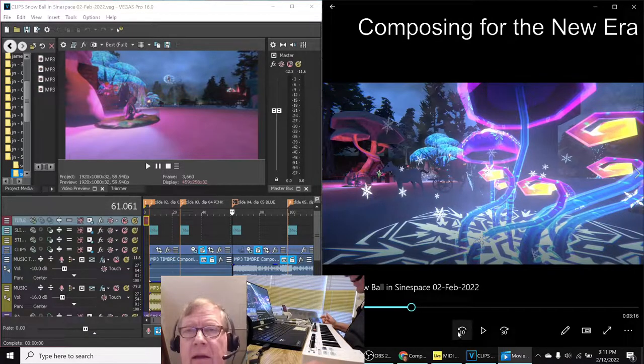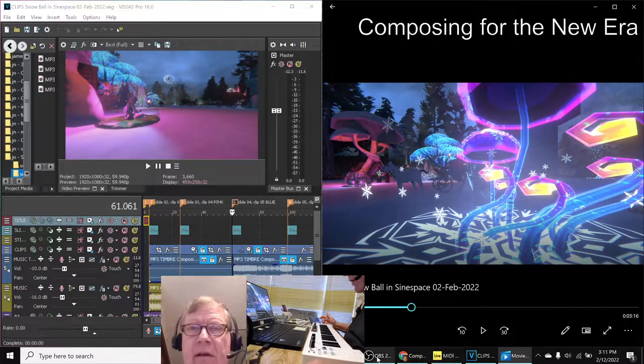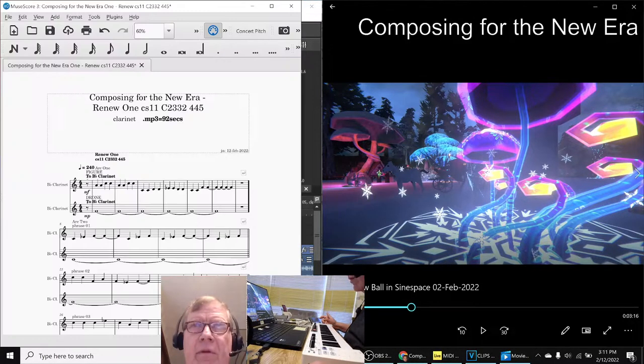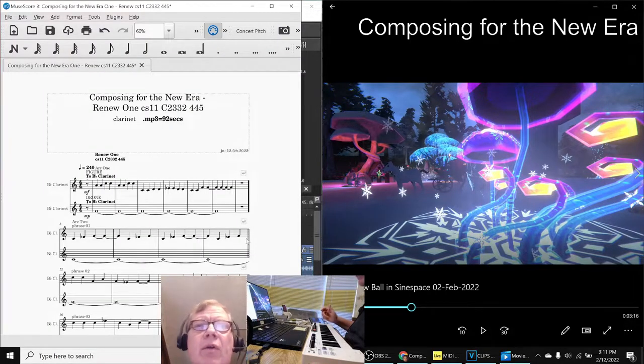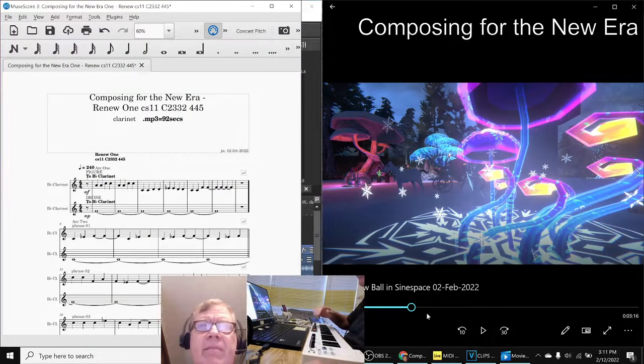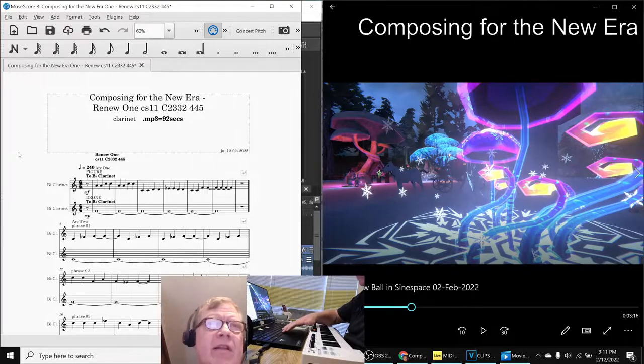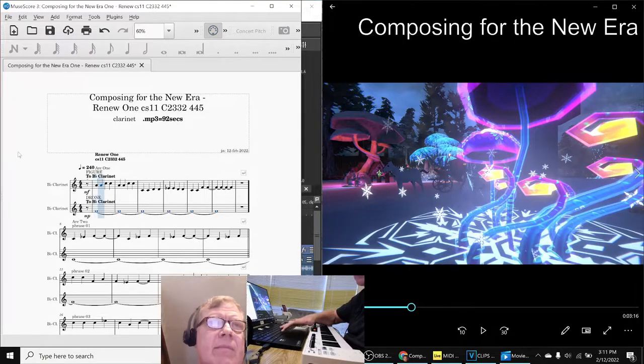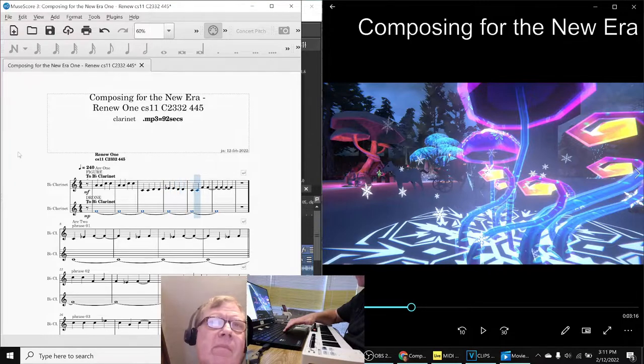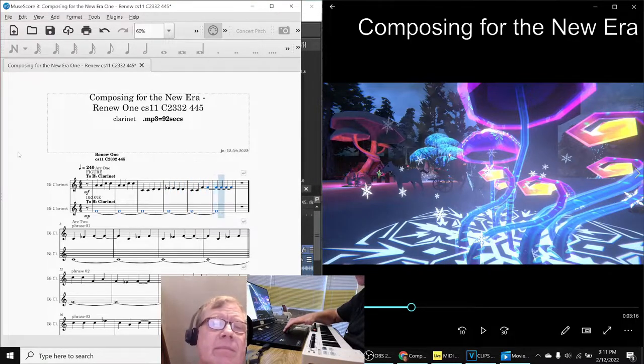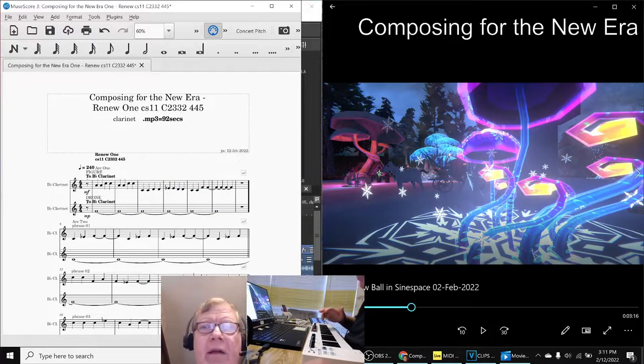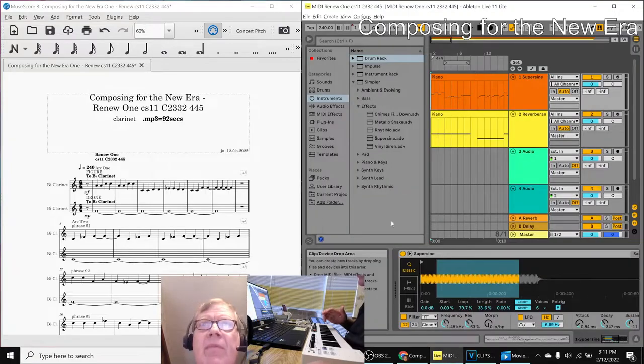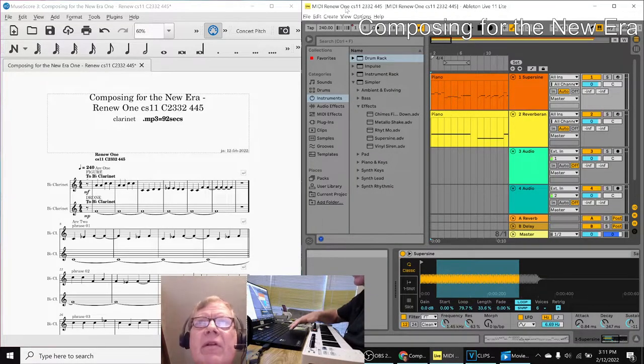And on the left hand side is our MuseScore new composition, Renew 1, which plays like this. And on the right hand side is our exported version to Ableton which plays like this.